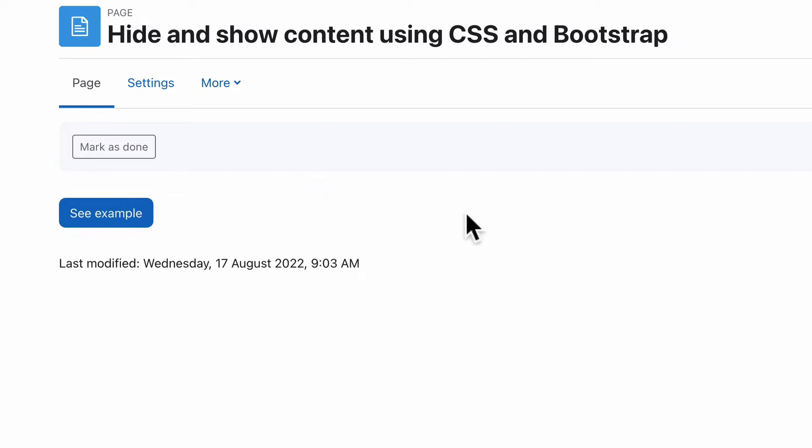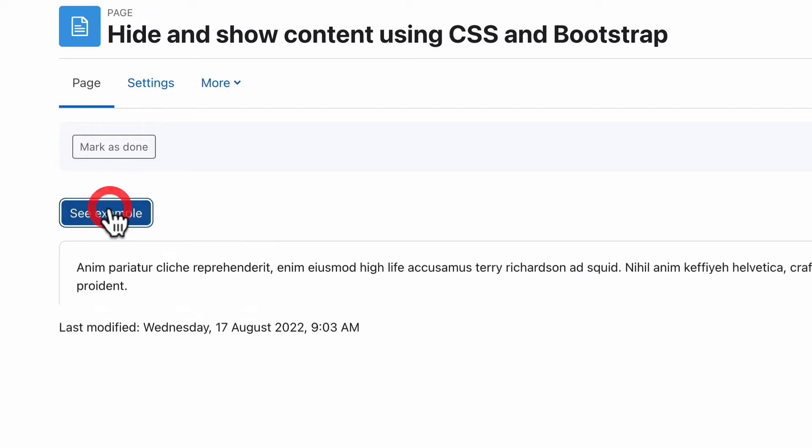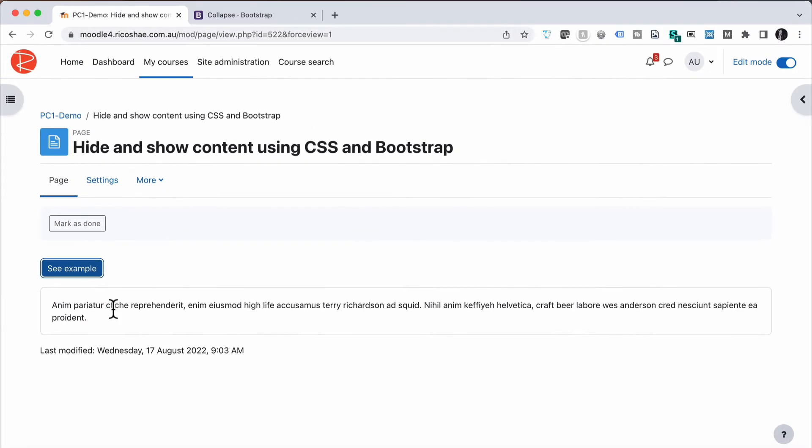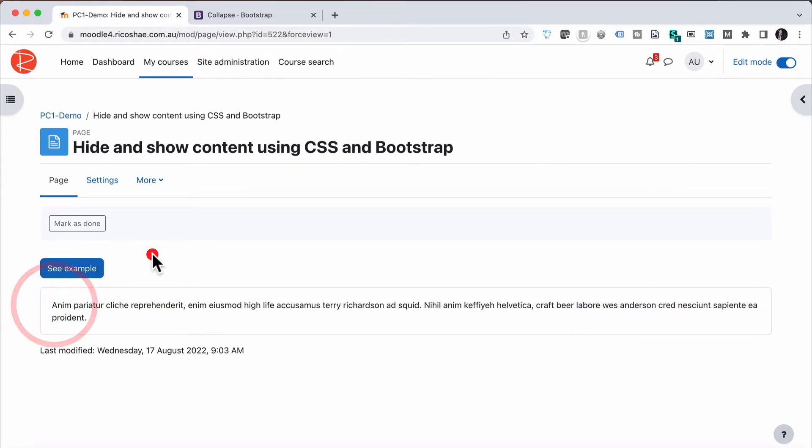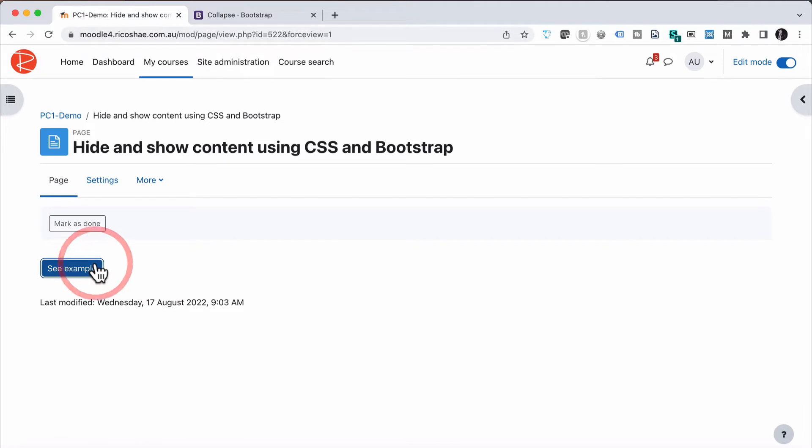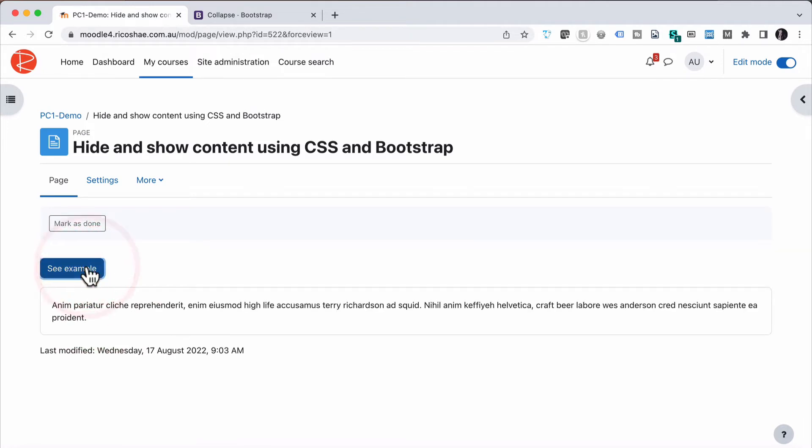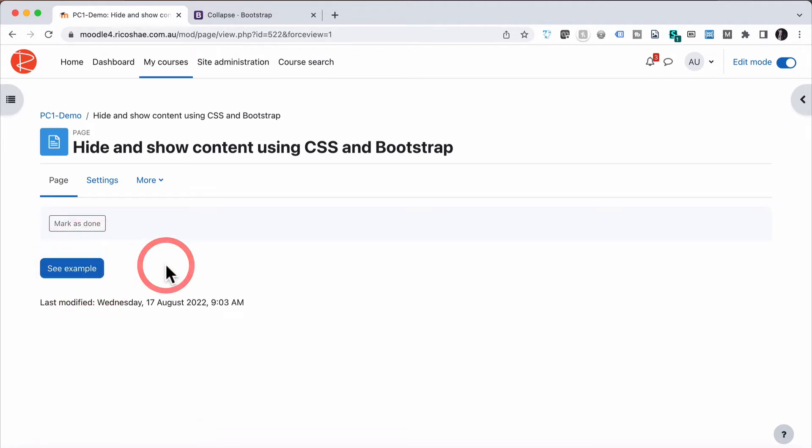It looks like this. We have a button here, see example. We're just inside a page at the moment. Click on see example and the content appears inside there. They can click the button again for it to disappear. Quite simple. Nothing complicated. But let's have a look at how that's created.